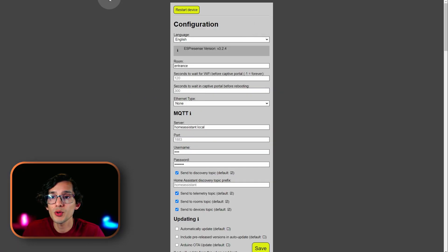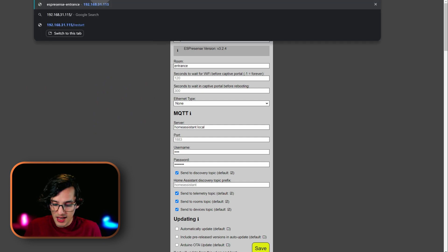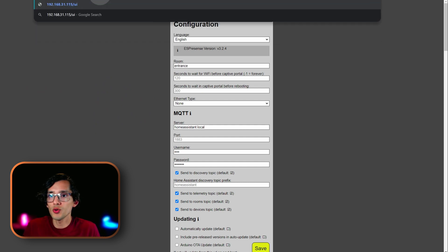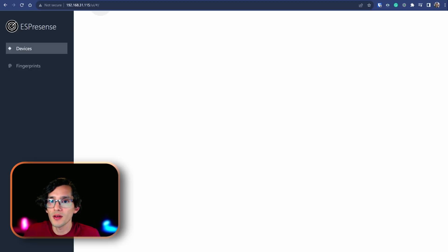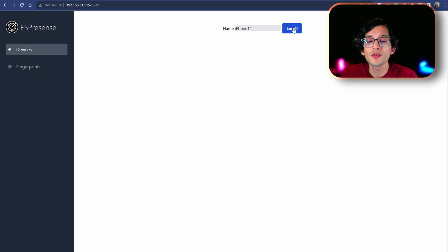Here, we just need to add, at the end, a slash UI. And, then, just give it a name. And, click enroll.